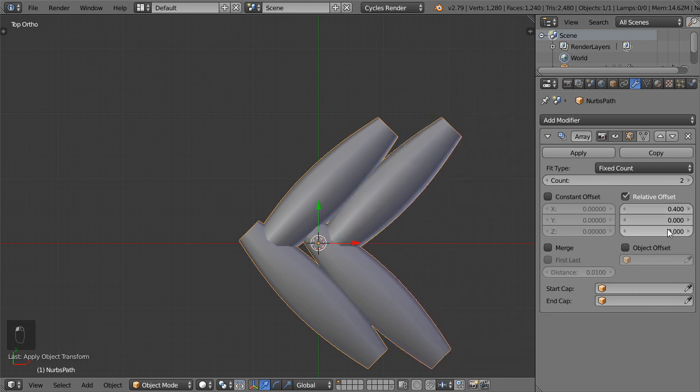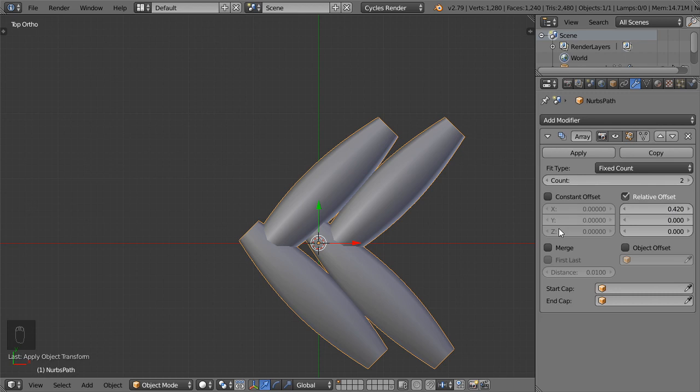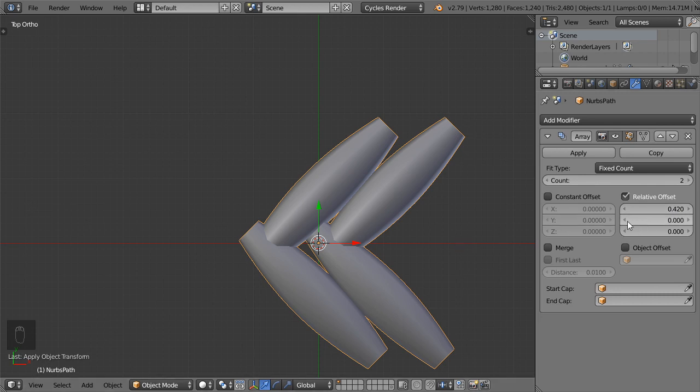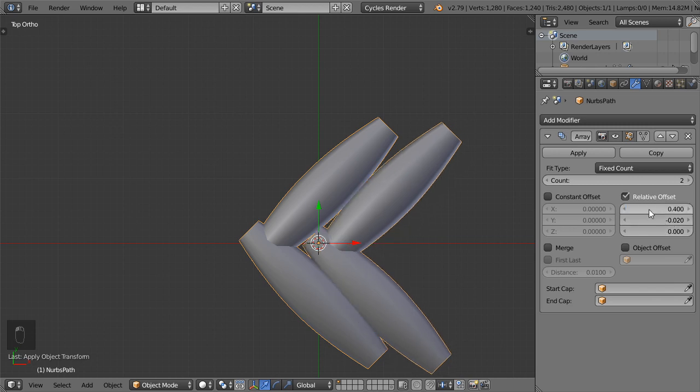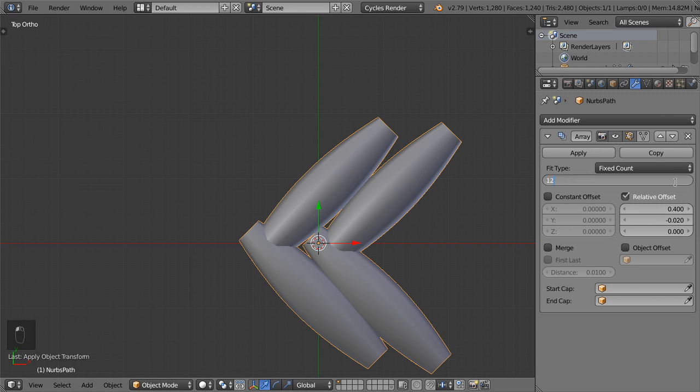Set it to 0.42 maybe, and slightly lower here. Minus 0.02 and here 0.4, and it will be 12.